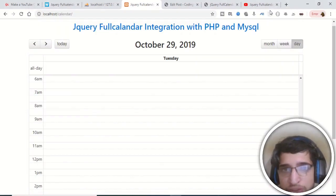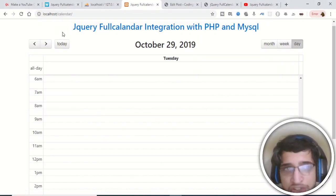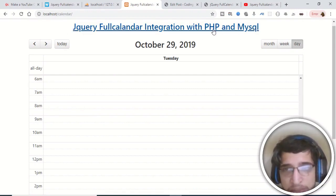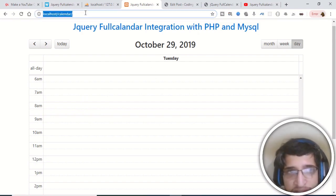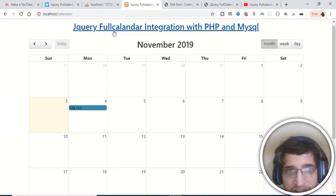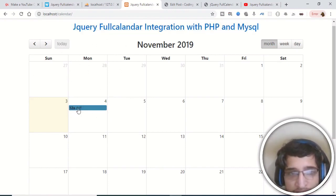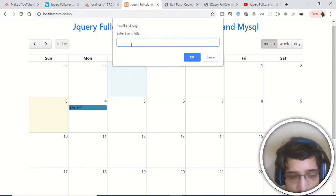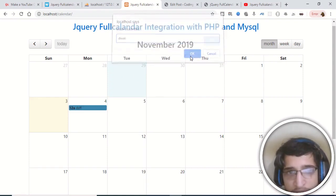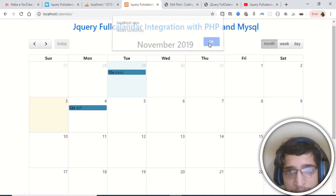In this tutorial we will be building a complete application which is jQuery FullCalendar integration with PHP and MySQL, using Ajax in the background. This is the application — we are displaying the calendar here with the help of the FullCalendar library, a jQuery library. You can click on a particular date and add an event; for example, I add an event 'Diwali' and click OK — you can see that it is prompting 'added successfully'.